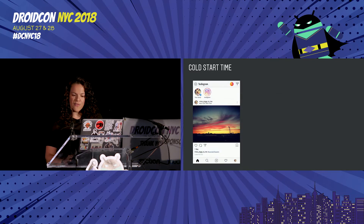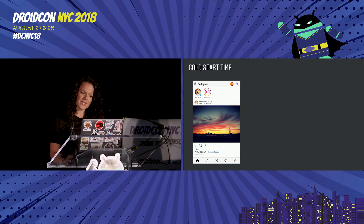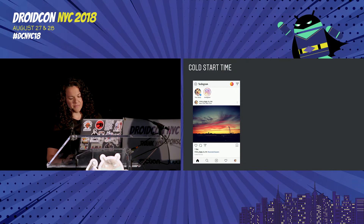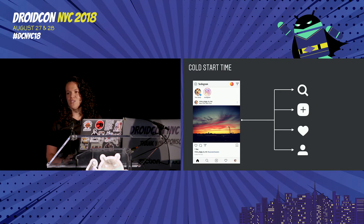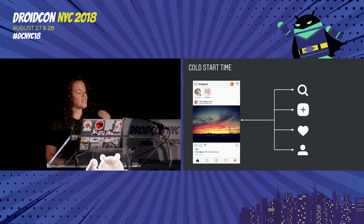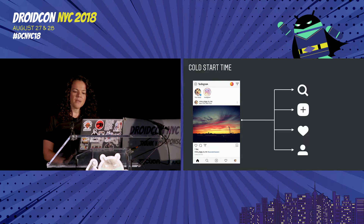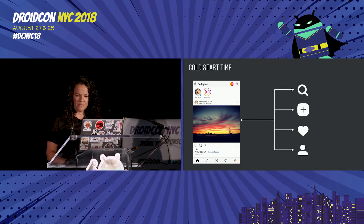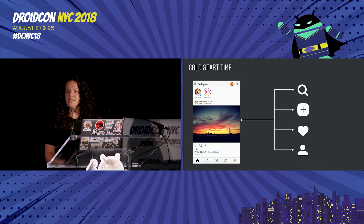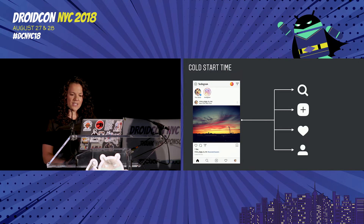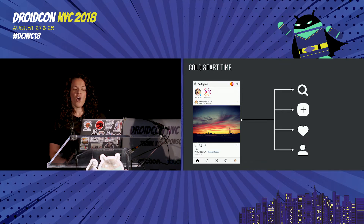They say first impressions are everything, so let's talk about startup time. Instagram used to have a pretty simple feature set — feed, explore, profile — but now there are a lot more features. When a user clicks on the app icon, the first thing that appears is Instagram's main feed. Under the hood, we load all the code for the main feed into memory. But if the main feed has dependencies to other features like search and profile, the code from both search and profile may also get loaded at start time, even though those features aren't even visible yet.